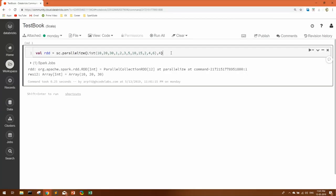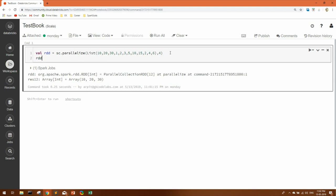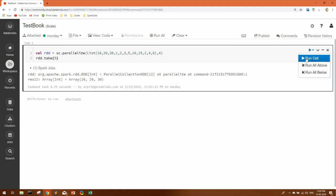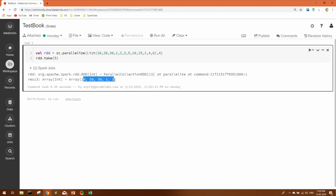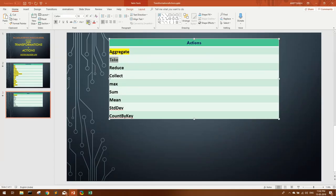Now let's move to take. As the name suggests, this action lets you take a sample of data from an RDD. For example, rdd.take(5) will give you 5 values from the list, as you can see — we are getting 5 values. This is simply used to take a sample of data.